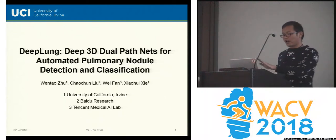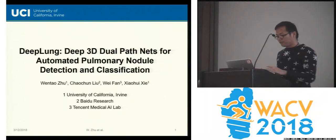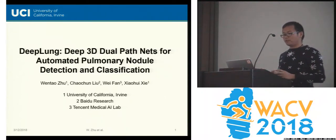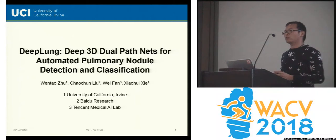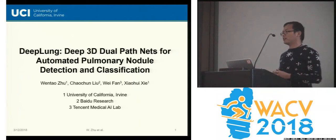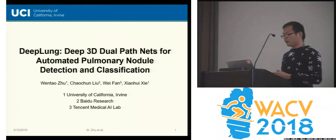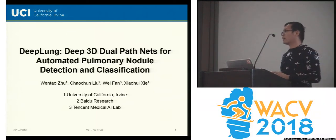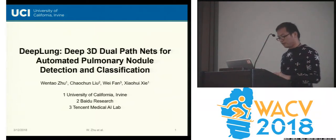Hi everyone, thank you very much for your time. I'm presenting our work: DeepLung — Deep Three-Dimensional Dual Path Networks for Automated Pulmonary Nodule Detection and Classification. This work was done when I was an intern at Baidu Research.